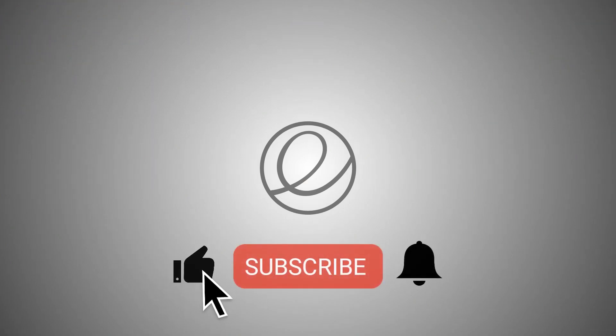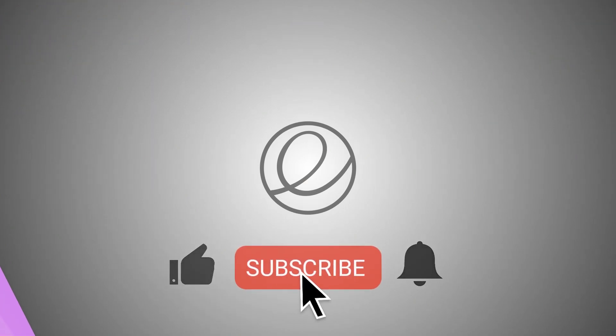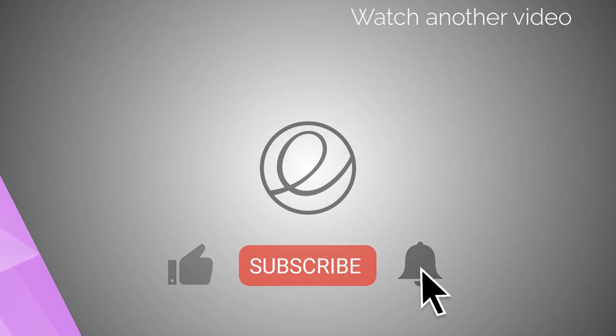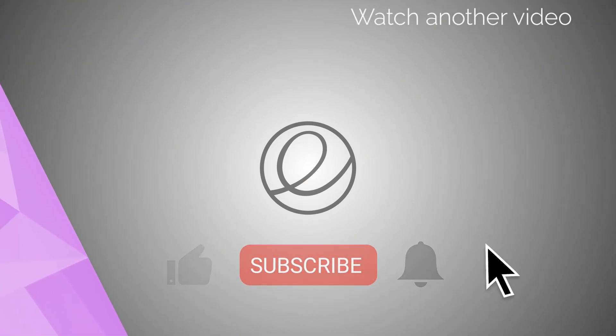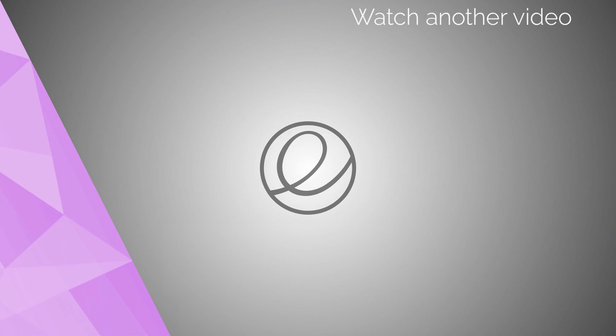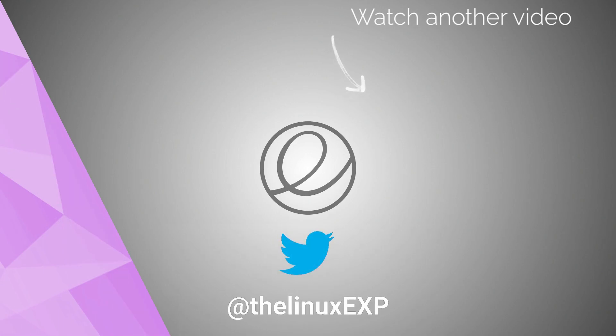If you want to support the channel further, please consider sparing three small clicks. You can also follow me on Twitter at TheLinuxExp. Thank you guys for the support!